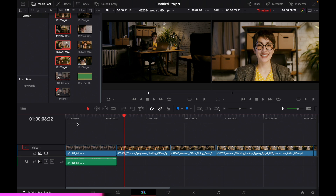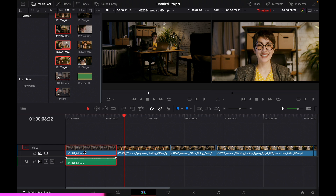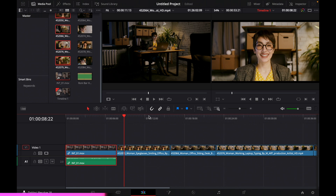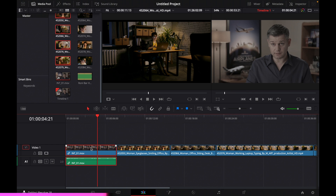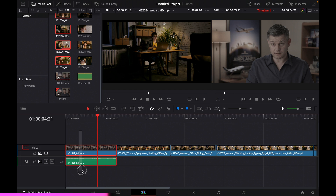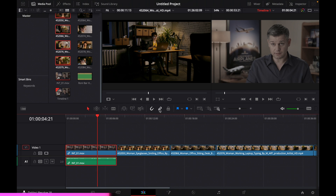An important thing to know is how to link and unlink your audio to your video. When you click a video clip, it's linked to the audio — if you move it, they go together. You can unlink them using the link/unlink selection icon at the top. Click it and the audio becomes separate from the video. To re-link, highlight both and click the link button again.